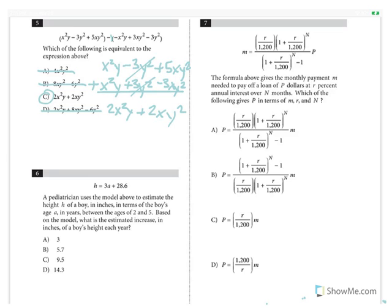Question 6: A pediatrician uses the model H equals 3A plus 28.6 to estimate a boy's height H in inches given age A in years. What is the estimated increase in height each year? The estimated increase each year is a rate. In the linear equation Y equals MX plus B, the slope is our rate. Since 3 is in the place of our slope, the answer is 3 inches per year.